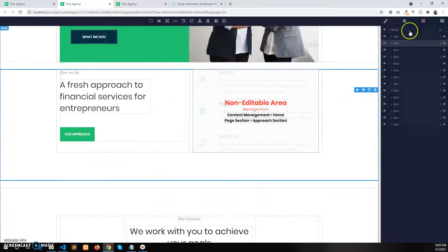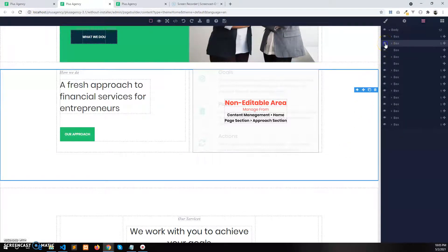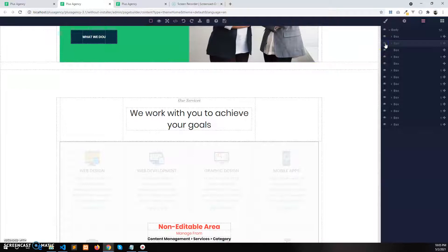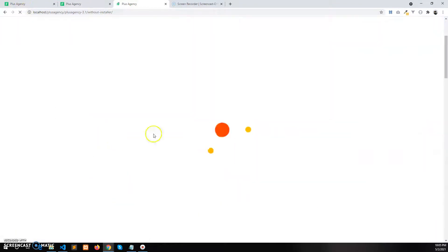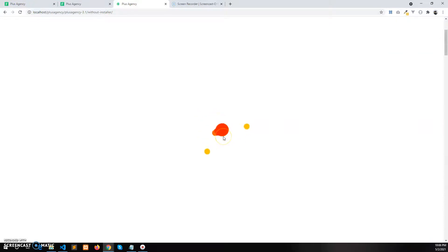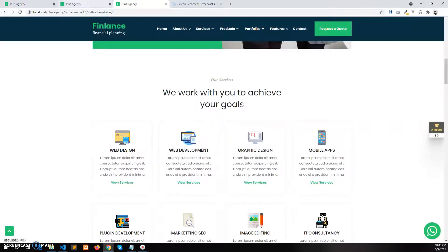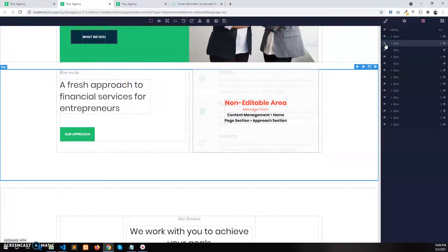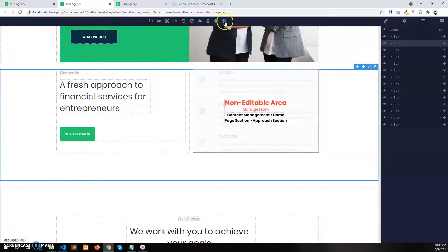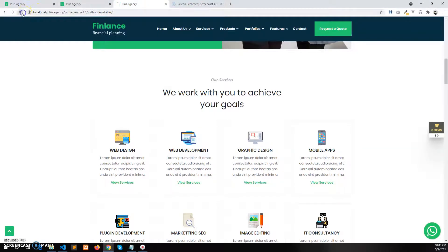You can also hide any section from the Layers panel. Click on the approach section and click on the eye icon. Now if you save and refresh the page, the approach section will be gone. You can bring it back by clicking the eye icon again, saving, and refreshing.